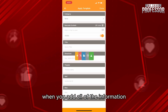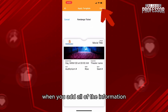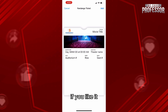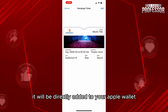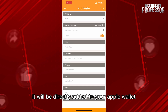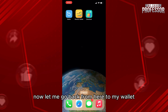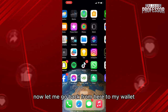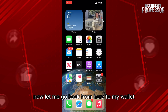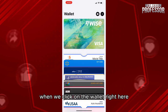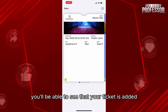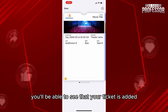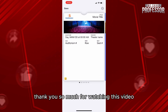Click Done when you've added all the information. If you like it, click Add — it will be directly added to your Apple Wallet. When you open the Wallet, you'll be able to see that your ticket has been added.